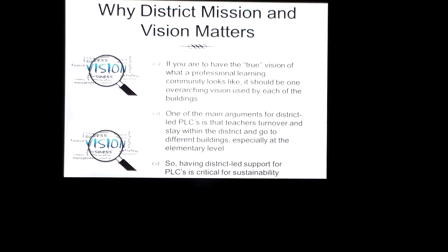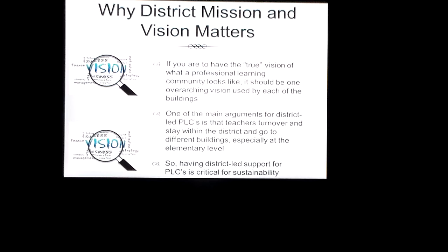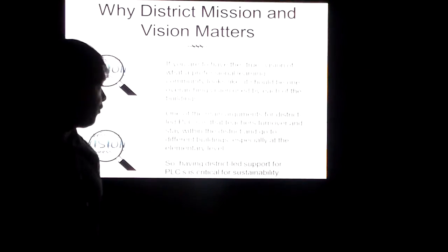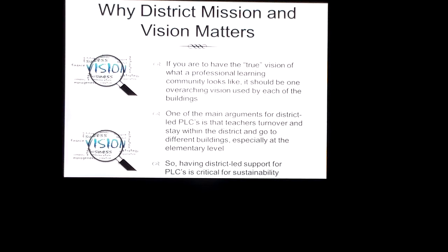District vision and mission matters when thinking about the professional learning community. You have to have the big ideas, and the overarching vision must be used by each of the buildings and at least accepted and recognized as appropriate. One of the main arguments against district-led professional learning communities is that teacher turnover is very common. Teachers go to different buildings, so even if a teacher moves from one elementary school to another within the district, it's imperative that they still know what the model looks like and how it looks in other buildings.